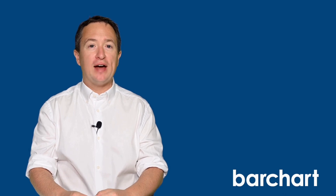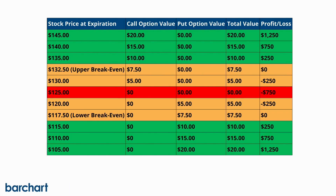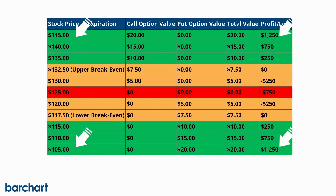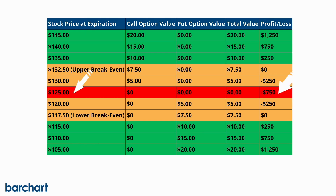For a better understanding of how much a long straddle can make or lose across different price points, here's a table. As you can see, as the stock moves away from its break-even points, you start to make a profit. The trade is more profitable the further it moves away from these points. The maximum loss condition happens when both options expire worthless, and that'll happen only if the stock trades at exactly the same as the strike price.